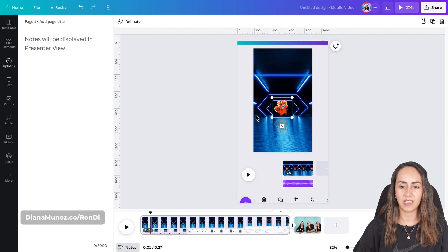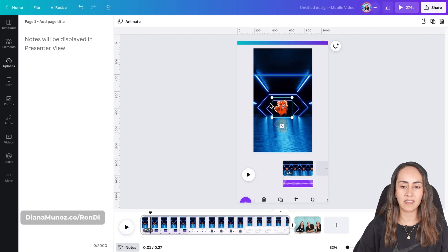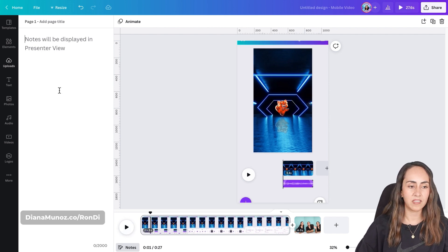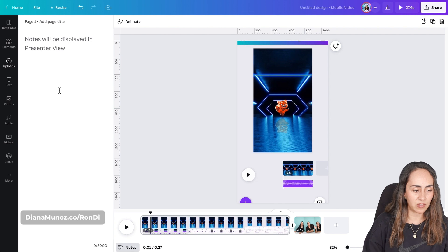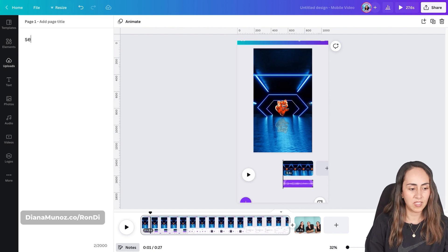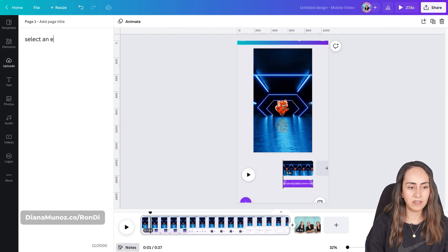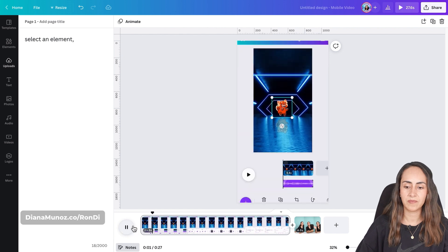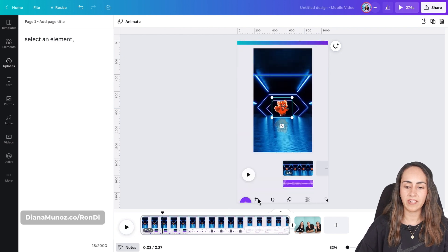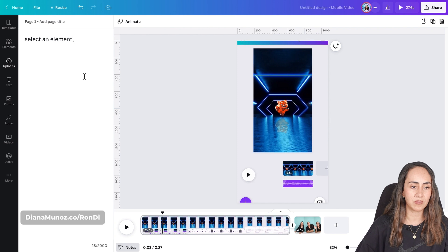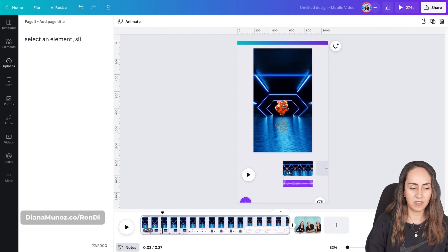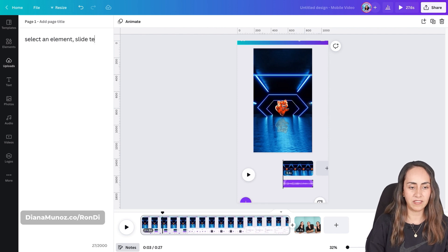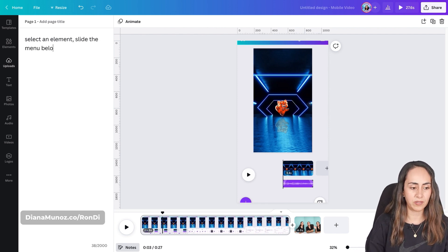Okay so here I'm selecting the element and I'm gonna take note. So select an element and then I'm sliding the menu below. So slide the menu below. Now I'm gonna continue taking notes so I have the perfect script for the voiceover that I want to create and once I'm done with it I'll be back.